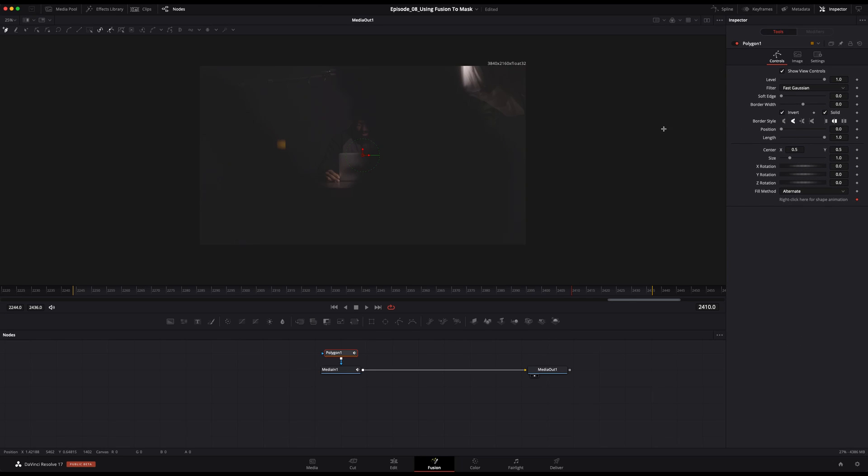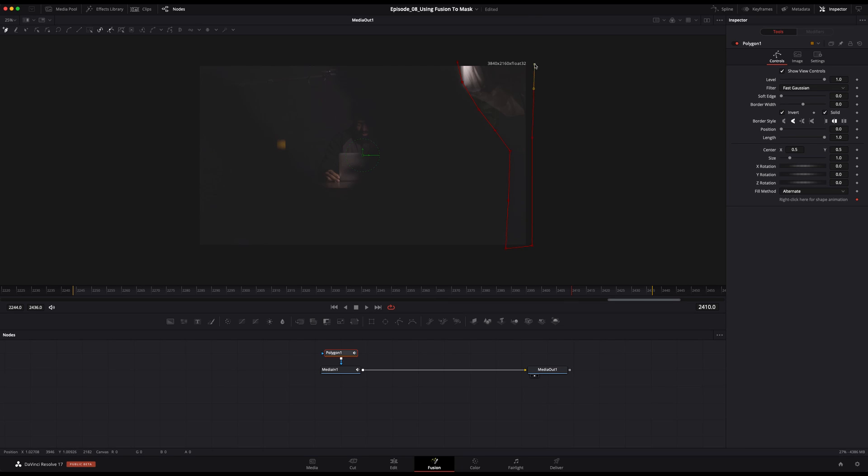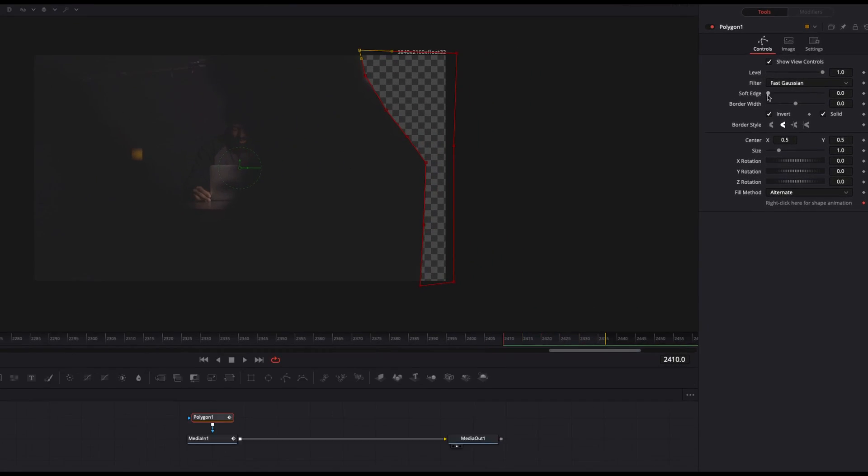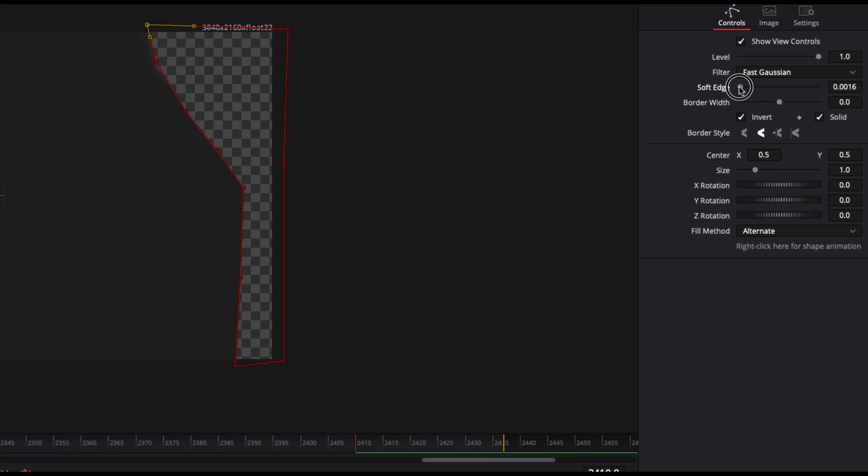Up in the viewer, we can start creating our mask simply by clicking in the viewer. All right, that looks pretty close to me. I also like to add a little softness so that edges aren't so sharp.